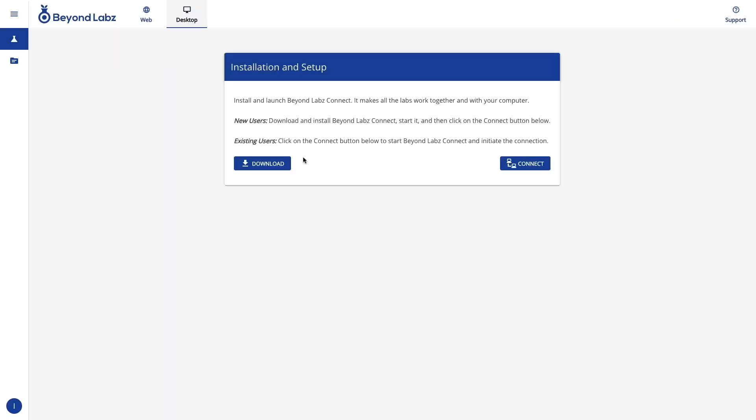where you'll see a prompt to either connect if you've already downloaded our Connect app, or download if this is the first time that you've been here or you need to reinstall the Connect app.